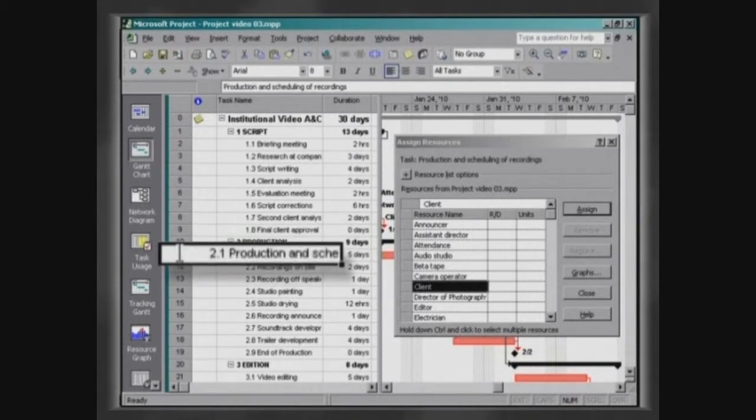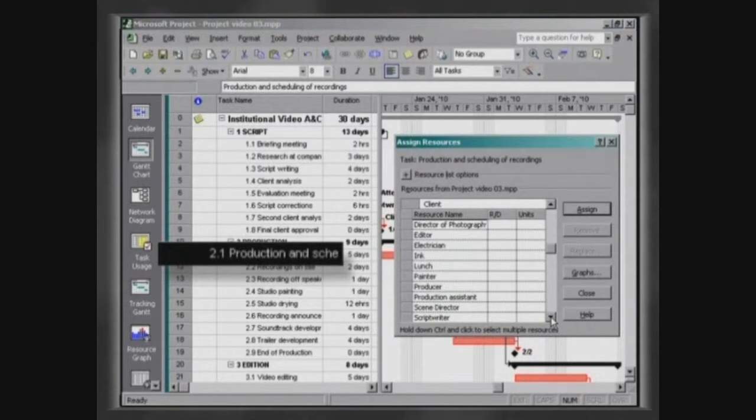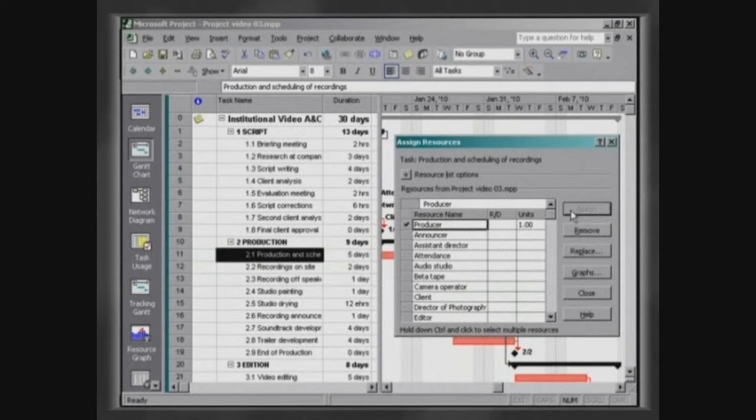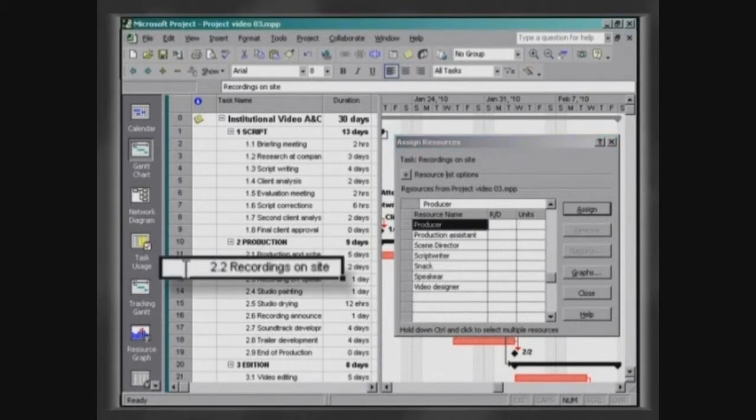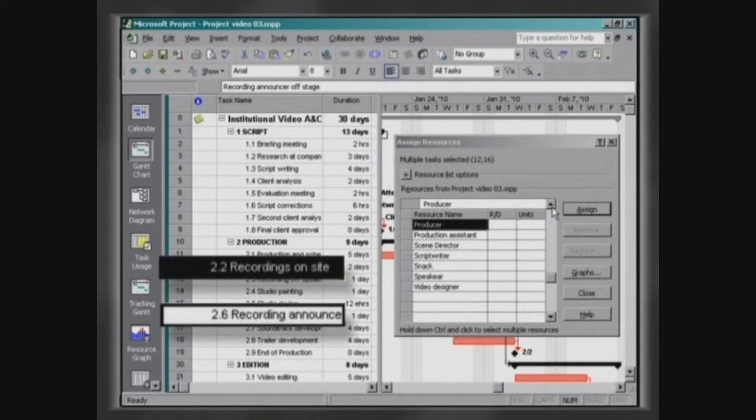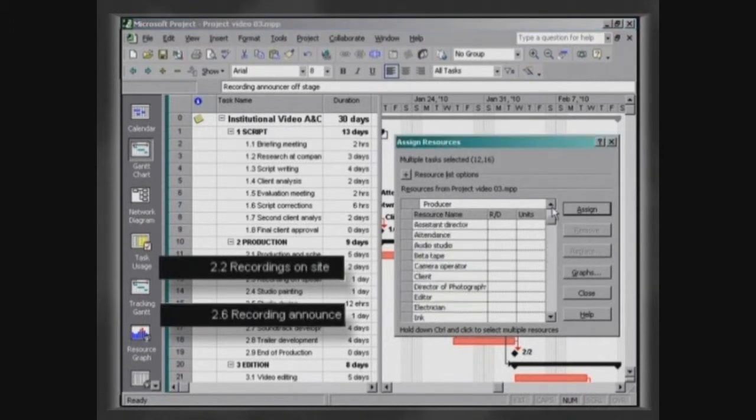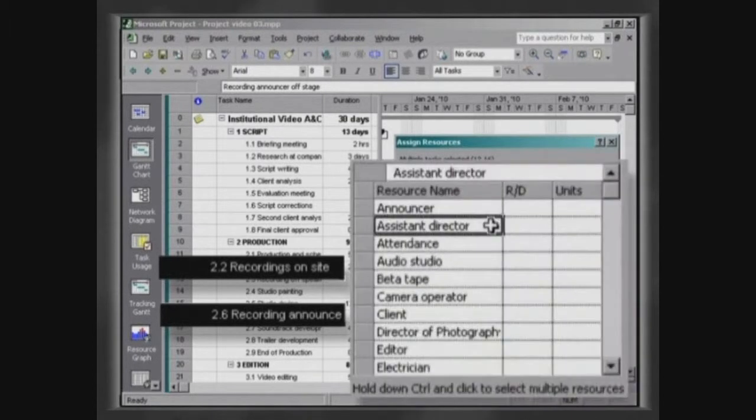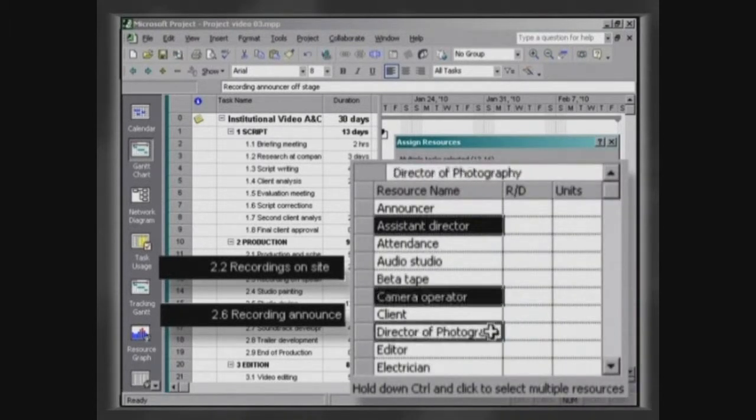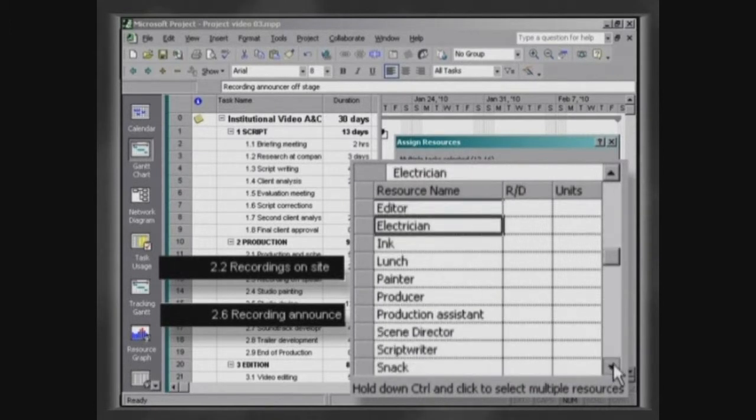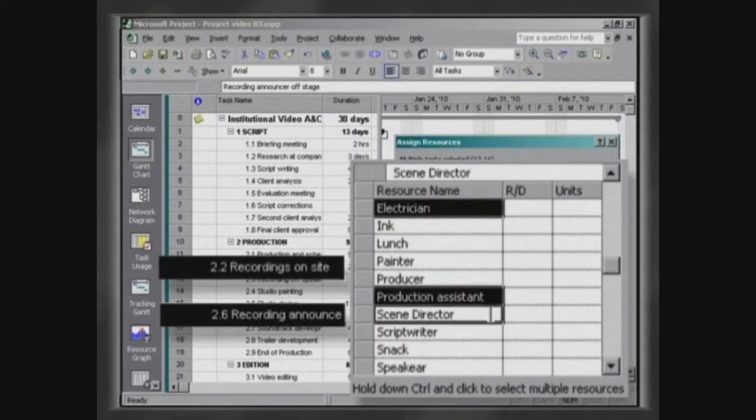Assign the resource Producer to the activity Production and Scheduling of Recordings. The activities Recordings on site and Recording announcer off stage share several resources. Select these two activities and assign the resources Assist Director, Camera Operator, Director of Photography, Electrician, Production Assistant and Scene Director.